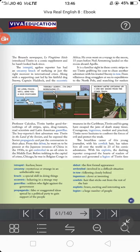Before trekking to the capital of crime, Chicago, he was in Belgian Congo in Africa. He even went on a voyage to the moon 15 years before Neil Armstrong landed on the moon aboard Apollo. So through this comic, the writer made Tintin visit the moon. Voyage means a special journey for a special purpose — basically for the discovery of something. Neil Armstrong was the first real person to land on the moon.